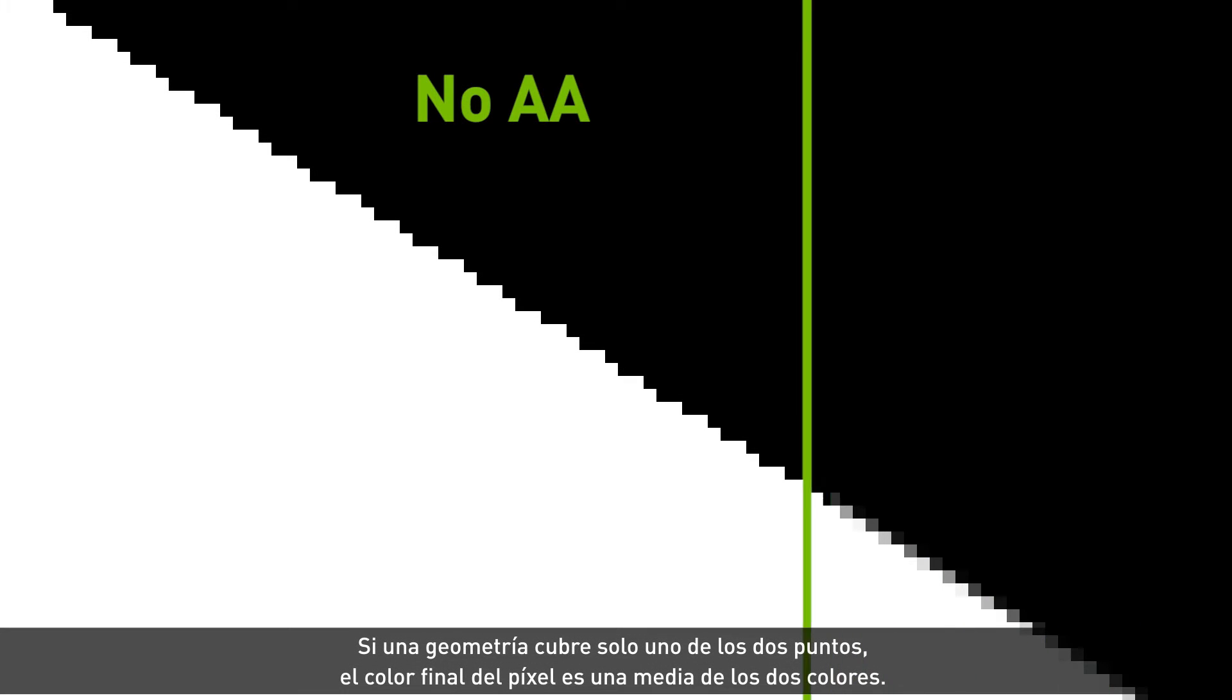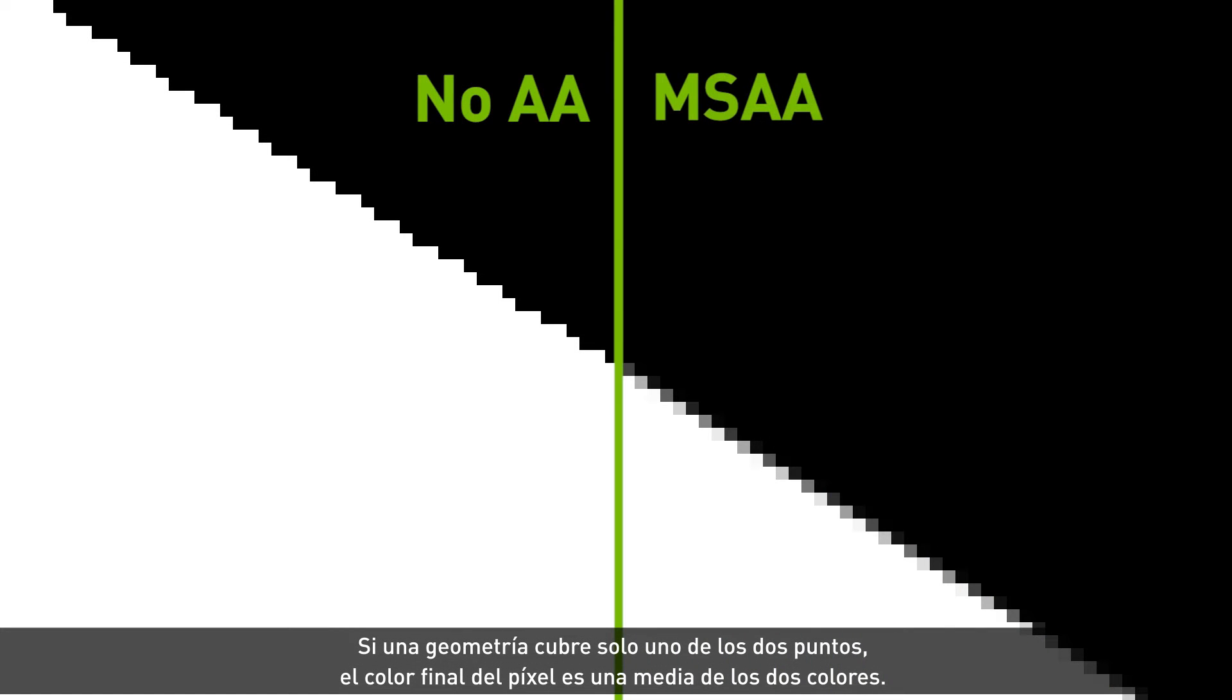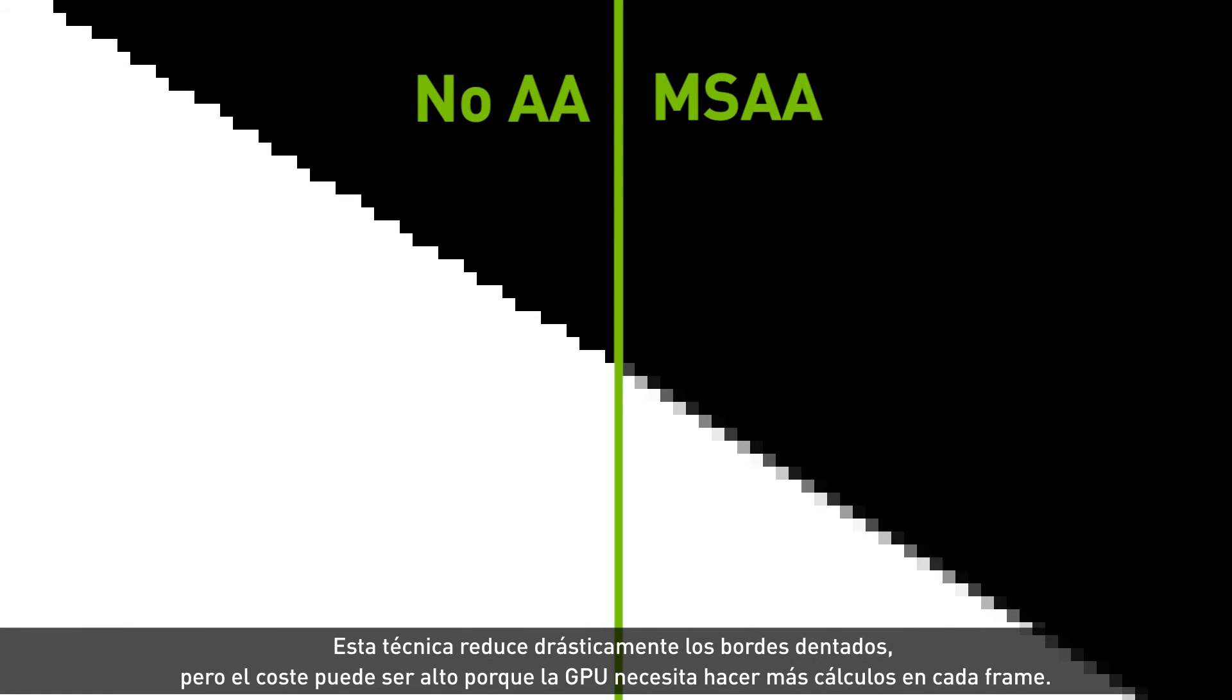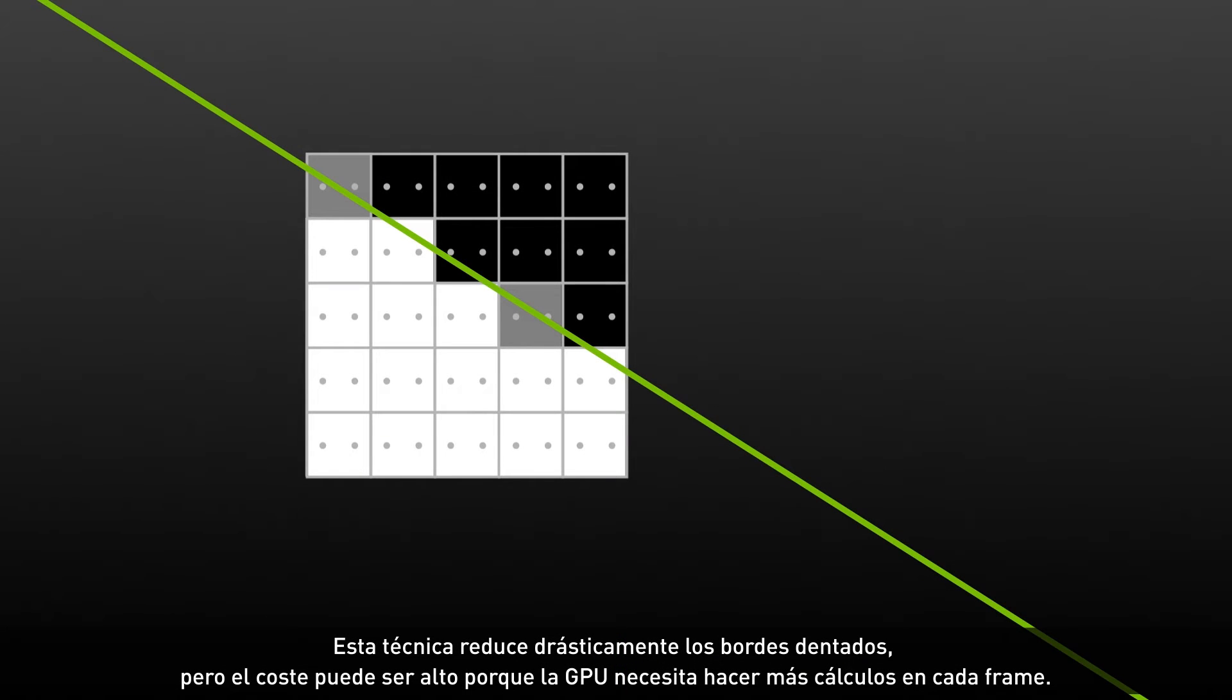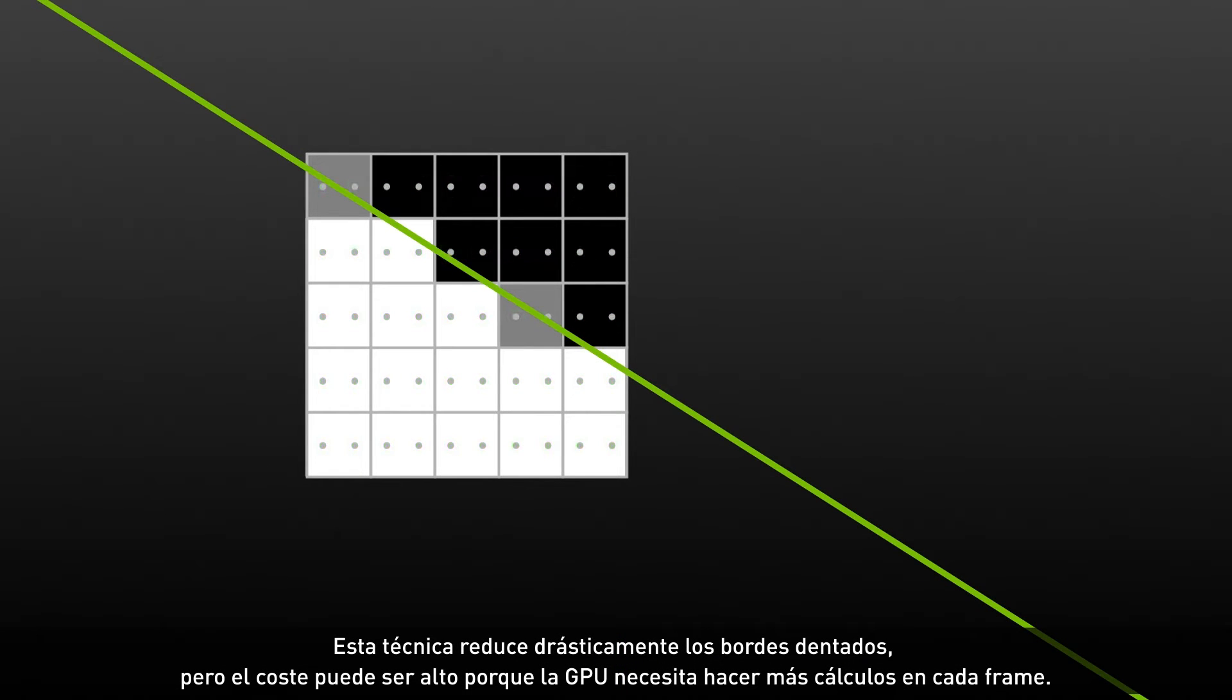This technique dramatically improves image quality by reducing jaggies, but the cost can be high as now the GPU needs to do more calculations on each frame.